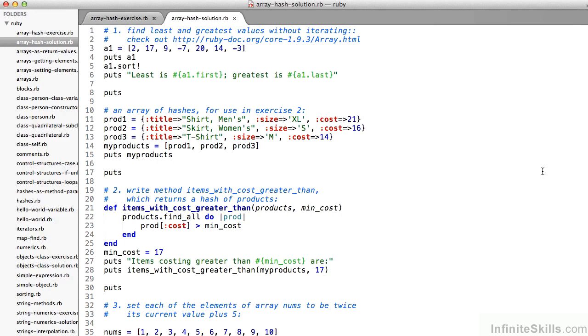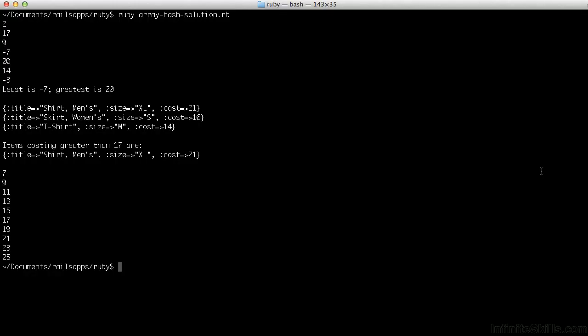On line six, if I put to the screen 'least is a1.first' and 'greatest is a1.last', I get: least is negative seven, greatest is 20.